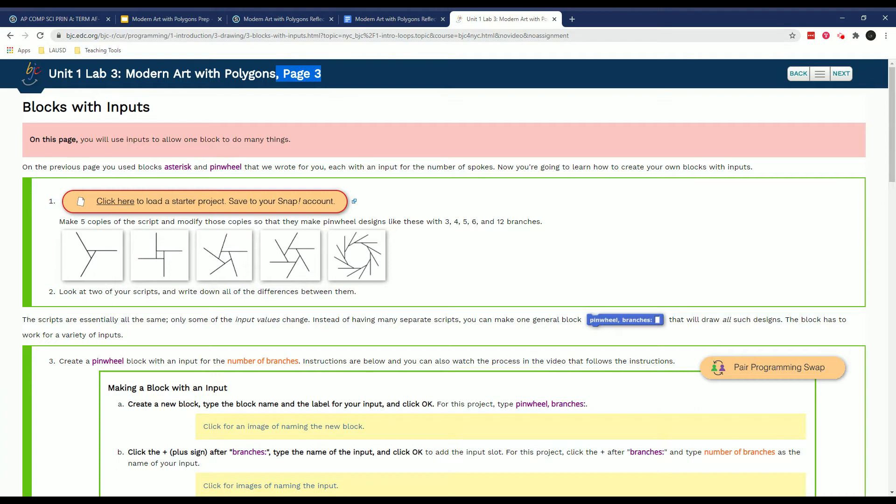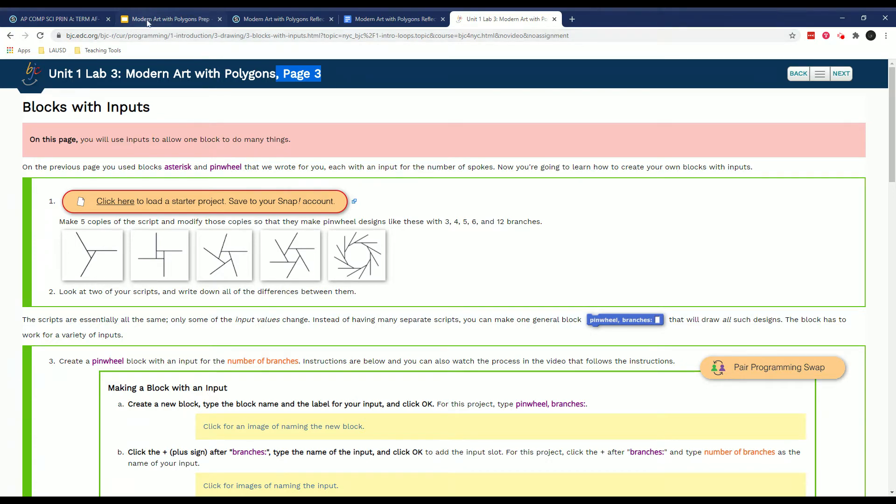Every time you load something into your account you have to be careful that sometimes it logs you out. So make sure that you might have to be aware that you'll have to log in several times to be able to save any changes you make to these.